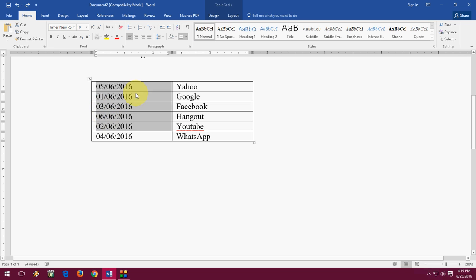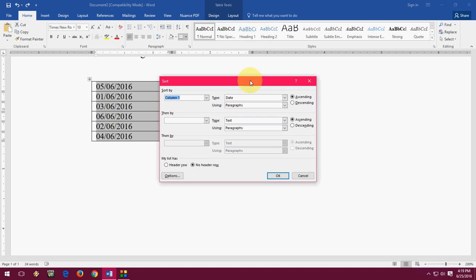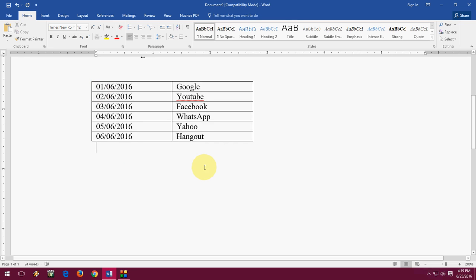So after you sort this: ALT+A+S, select 'Date', press OK. Now the dates are in order: 1, 2, 3, 4, 5.